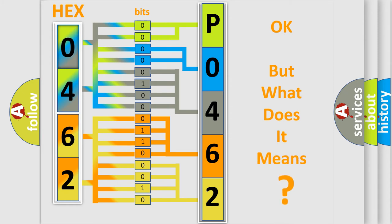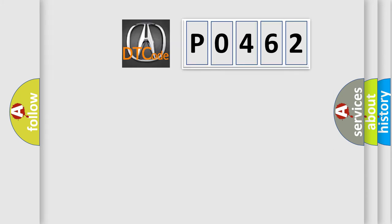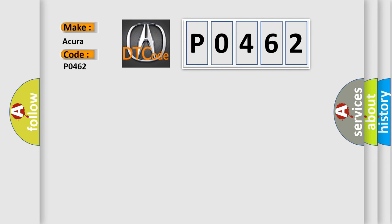The number itself does not make sense to us if we cannot assign information about what it actually expresses. So, what does the diagnostic trouble code P0462 interpret specifically for various car manufacturers?